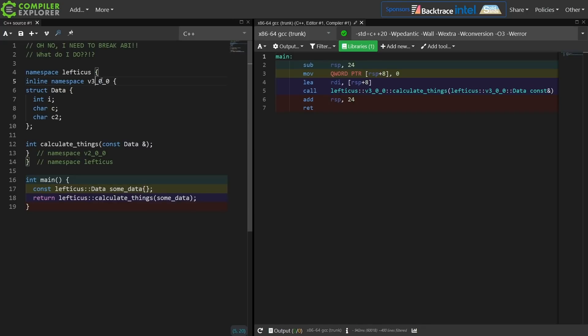Best case scenario they'll get a compile time error. Worst case scenario they'll get a runtime link error. But in no case scenario do they get the undefined behavior that happens when we have a silent ABI break. So that's it. It's that simple. That's what inline namespace was created for.